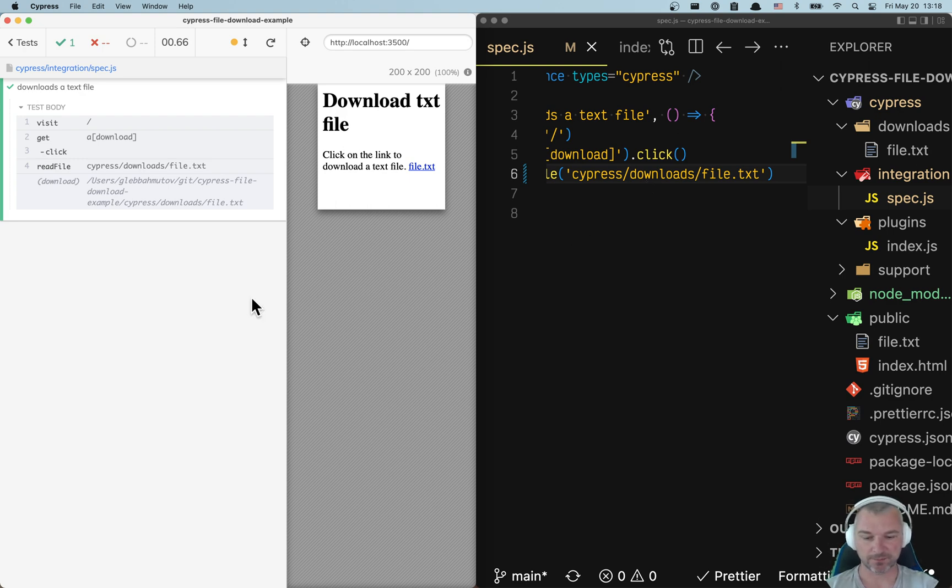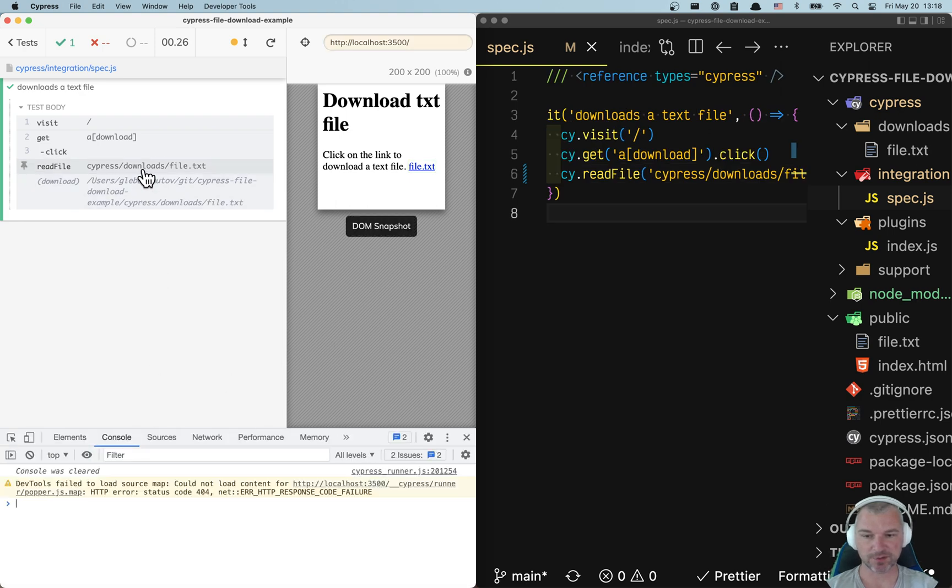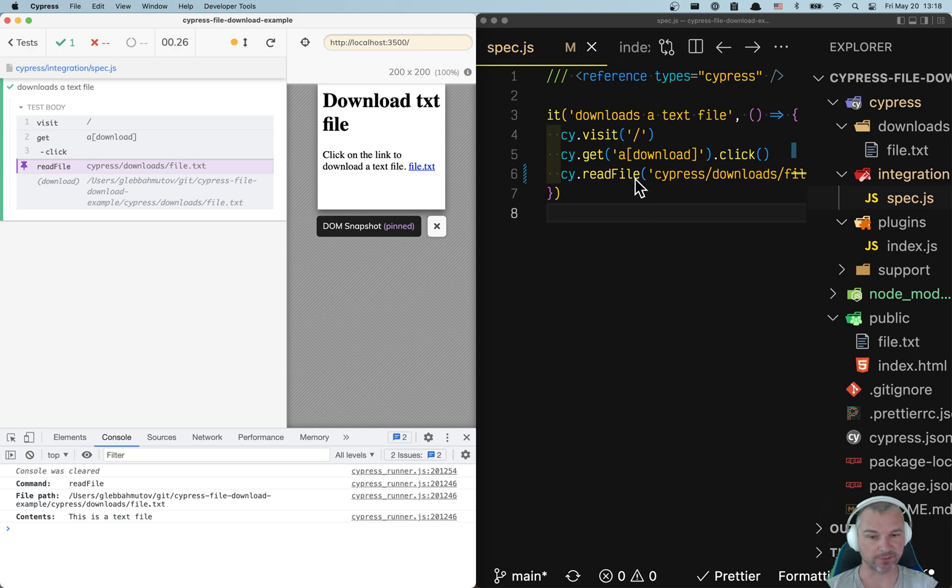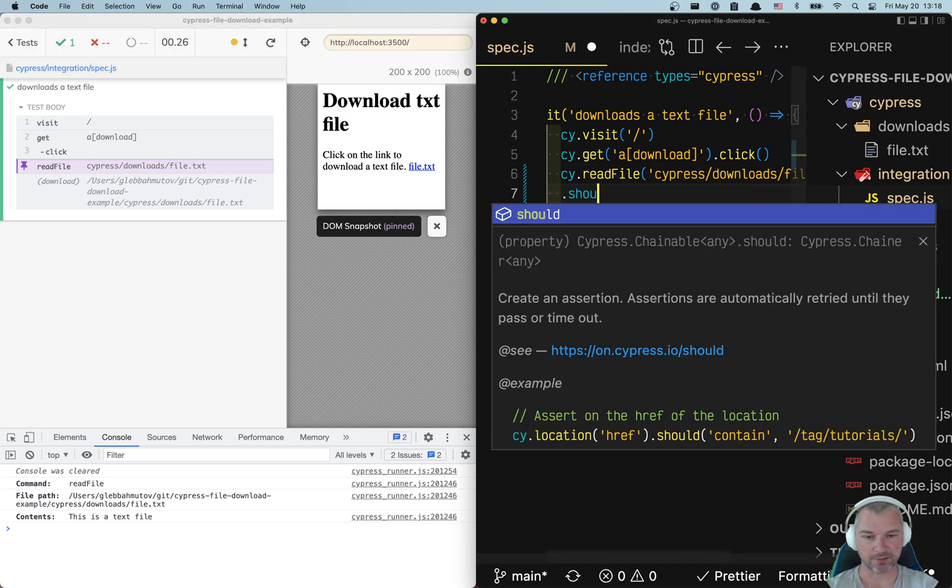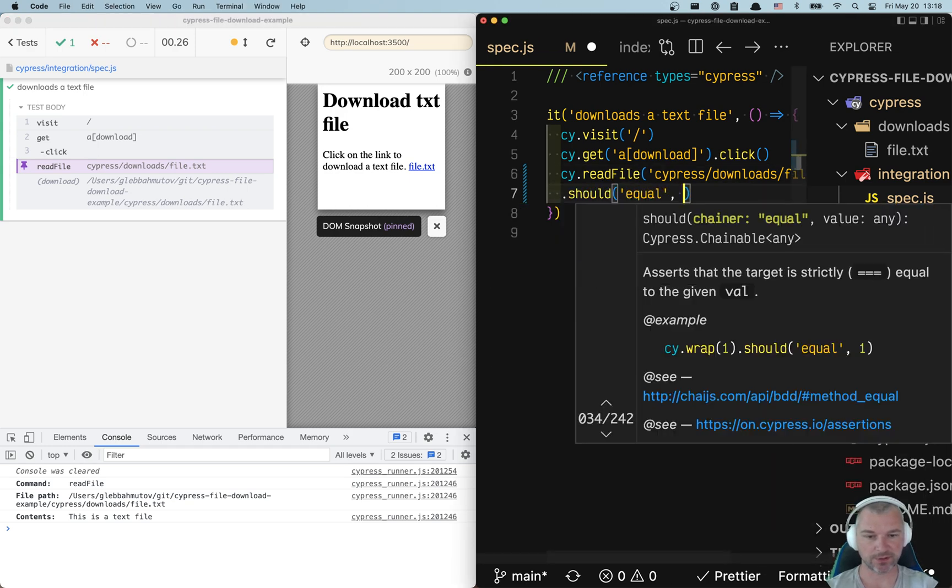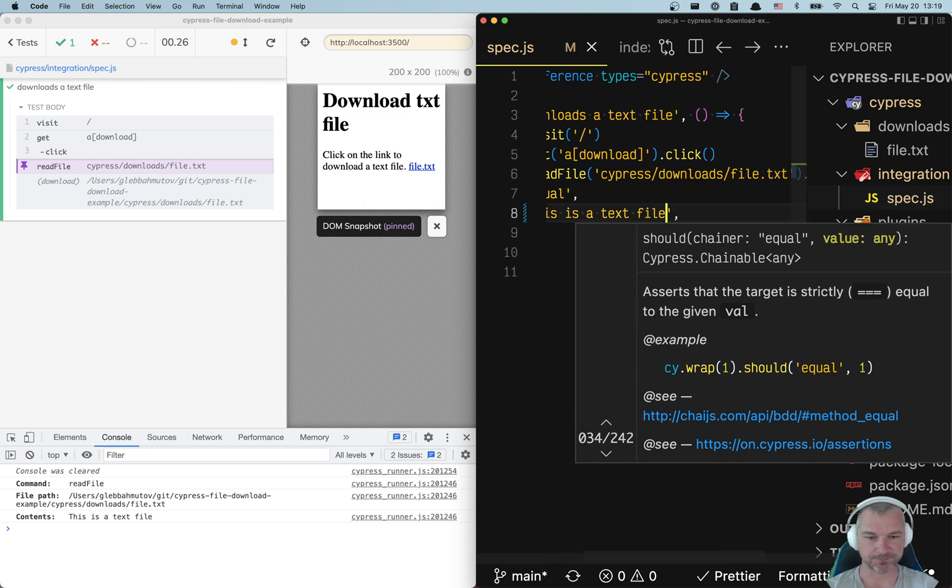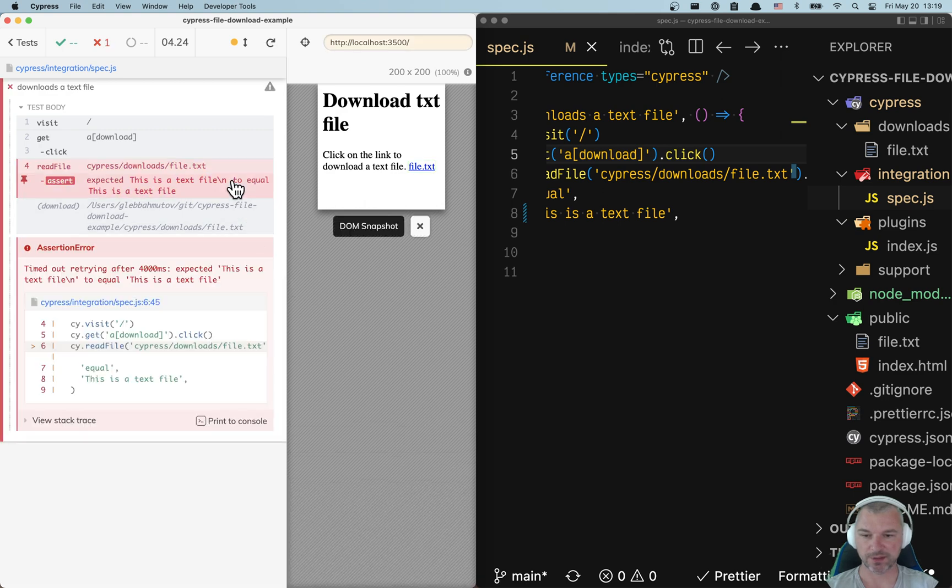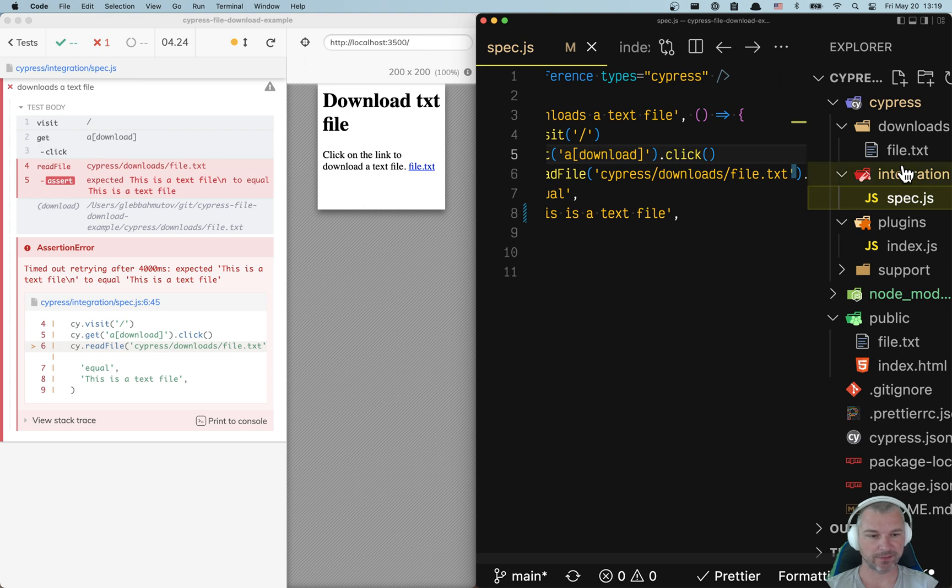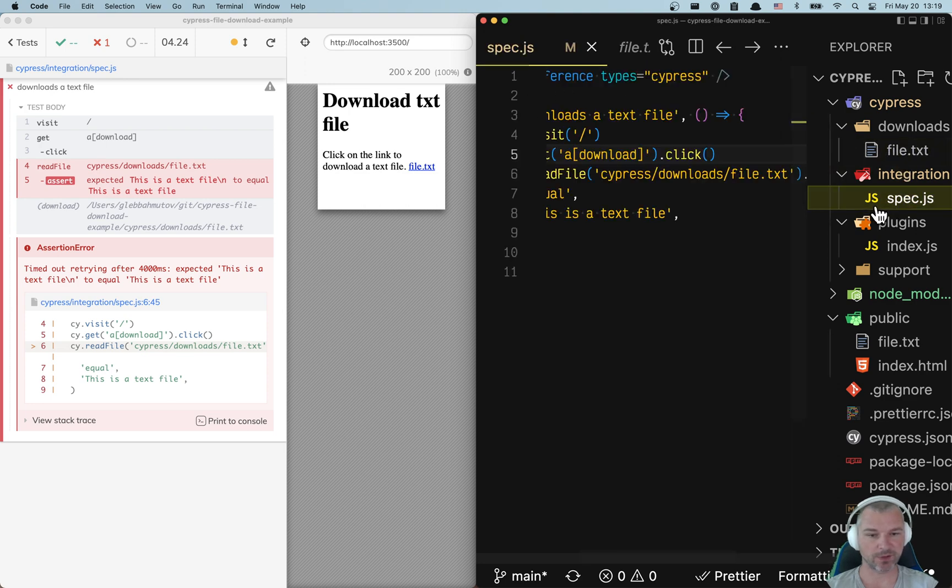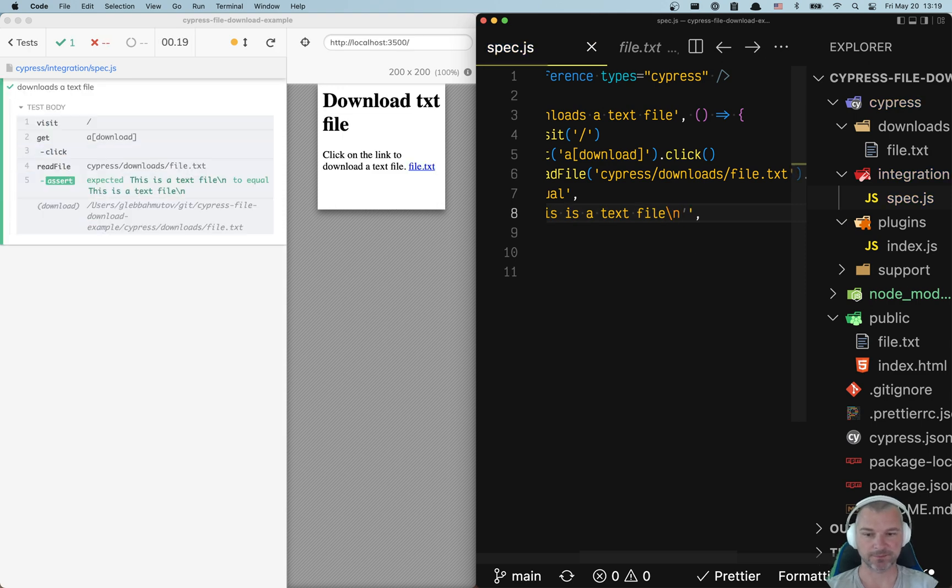Because it's a command, if I open the dev tools and click on readFile, it shows the content of the file. So we can say should equal 'this is a text file'. Almost exact match because there's also an empty new line in the file itself. Notice there are two lines, not one. So we have to add a new line to the expected text. Okay, this is great.